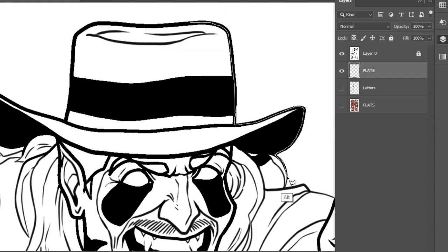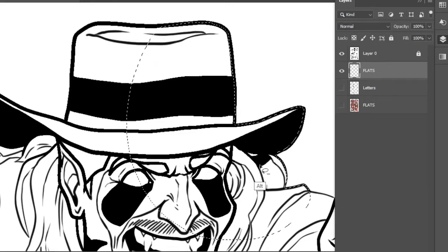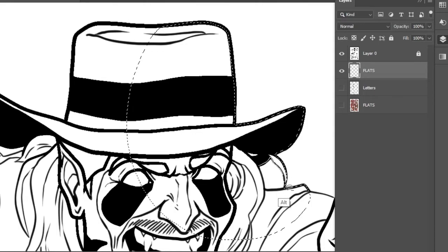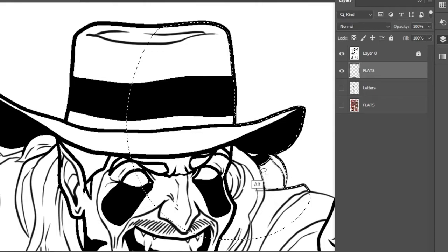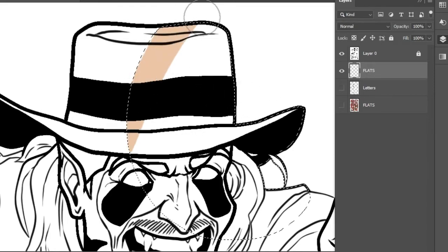I do however use the Polygonal Lasso tool. This allows you to create selections by selecting points on the canvas. This can give you a bit more precision when making selections, which is great, but is there a way of using both the freehand lasso tool and the Polygonal Lasso tool at the same time? Good question, thanks for asking, because there is. Just follow these steps.